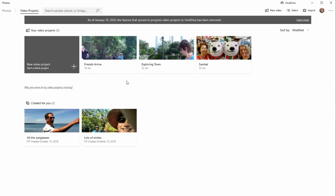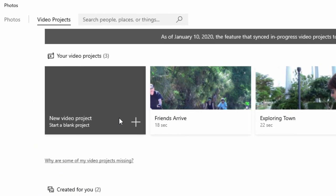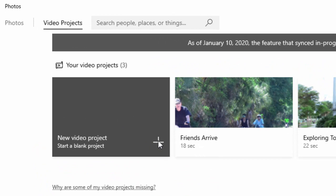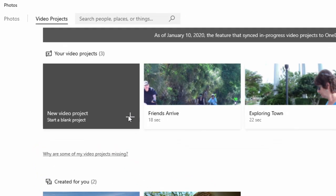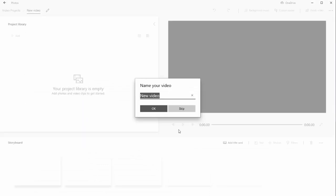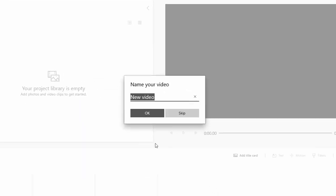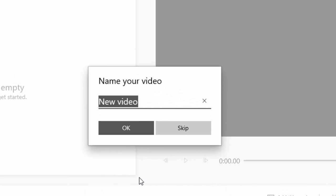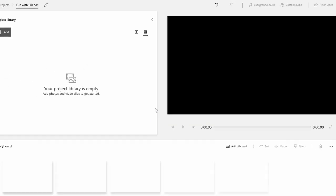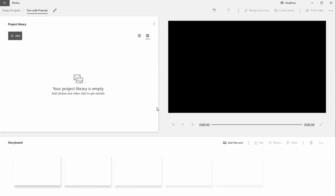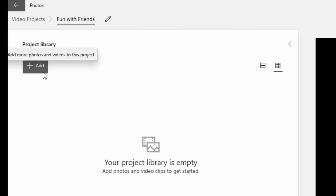But let's create a new video project by clicking on the plus button in the upper left. We're going to name it, because if you don't name your project, you're going to have a whole bunch of projects called New Video. So we'll call this one Fun with Friends. Naturally, you can add a title later if you'd like. The first thing you want to do is gather your media.